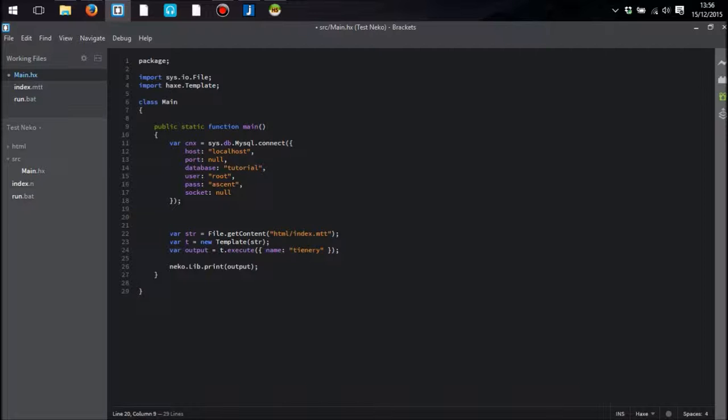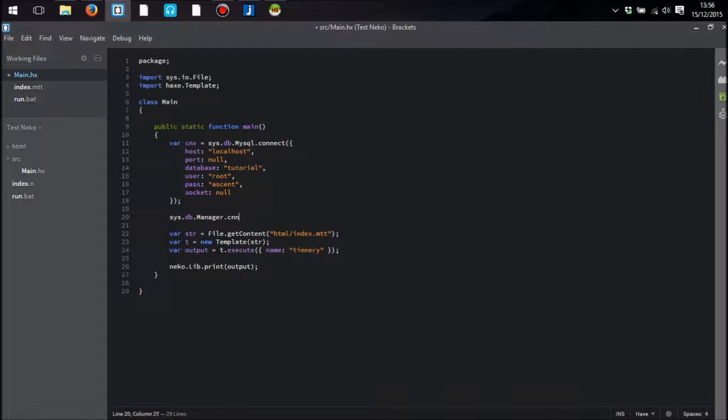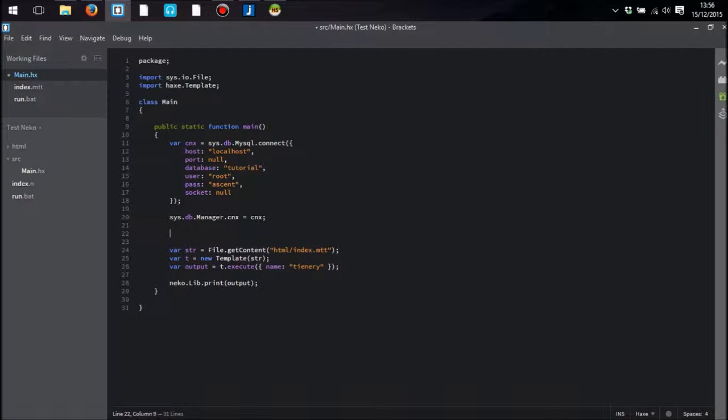And then what we need to do is identify in the manager what that connection information is. So we do that. And now we can actually create a table.